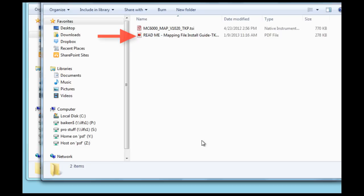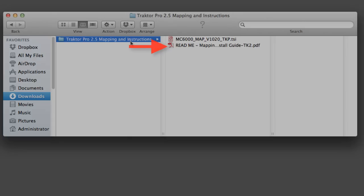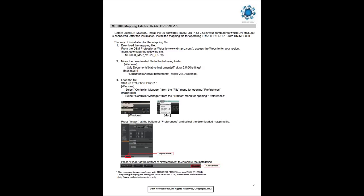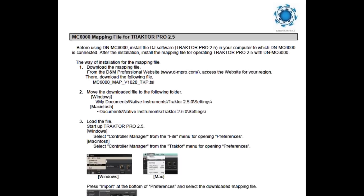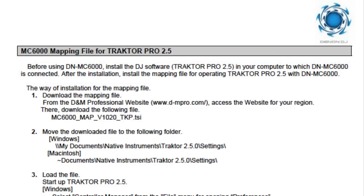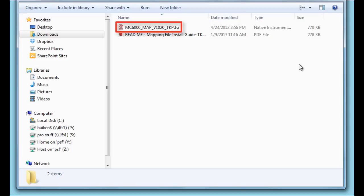Double-click on the README document to open it. Please read the terms and conditions of the end-user license agreement, which can be found on page 1 of the README document. The top of page 2 indicates that Traktor Pro 2.5 must be installed on the computer prior to using the DNMC 6000. After installation, the mapping file will then need to be installed prior to use, and can be found in the extracted folder.